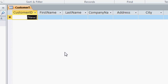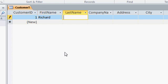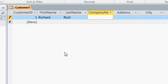So I'm going to press tab to move over to the first name field. I'll type in myself, Richard. And notice as soon as I do, my customer ID becomes 1. I'll press tab again, last name, tab.